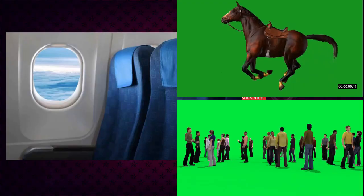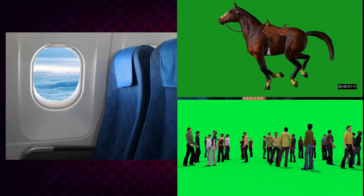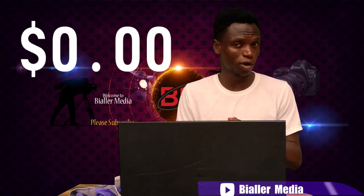I used only four footages: one is a video of myself acting like I'm in a plane, combined with this image, and other green screen animations of humans and horses.